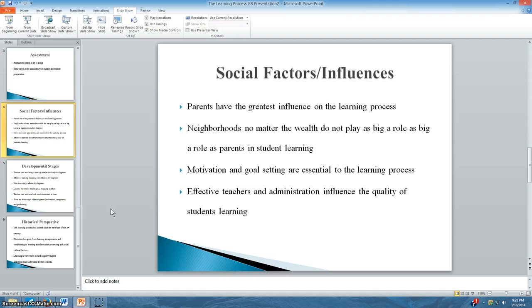Although some believe that neighborhoods we live in affect how we learn, I tend to disagree. No matter how wealthy the community, I feel that educational values at home minimize the effect that other factors can have on the learning process.